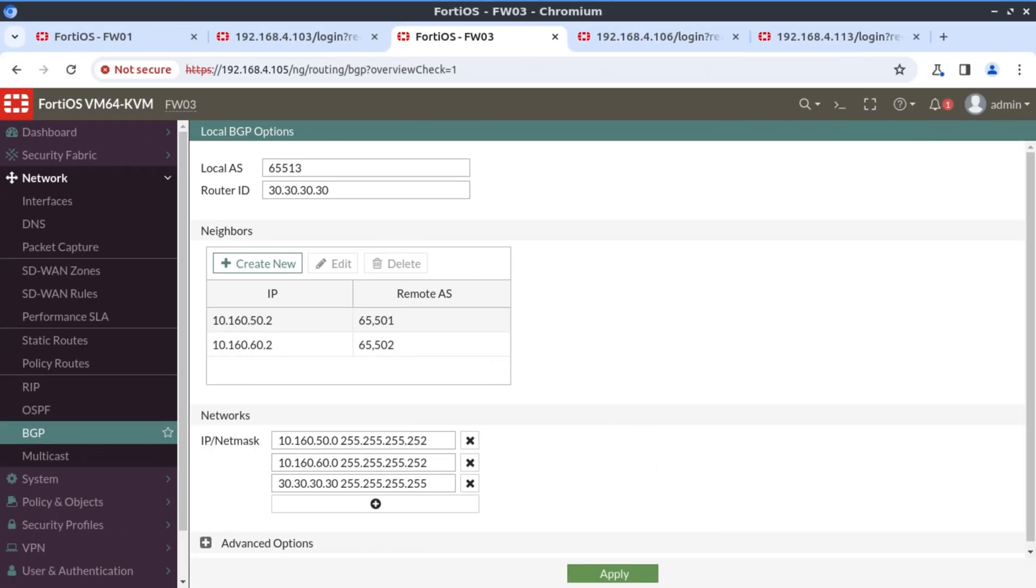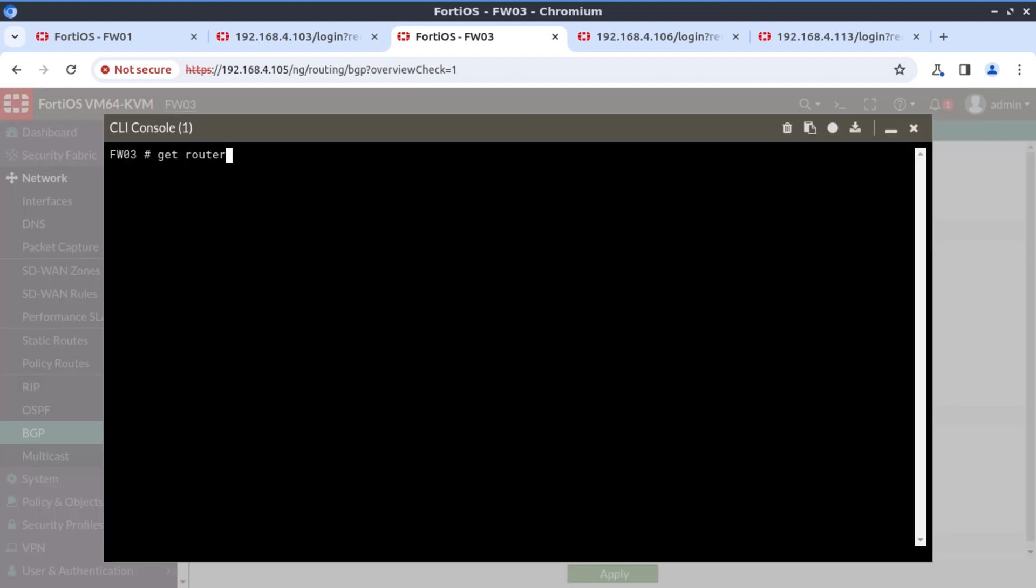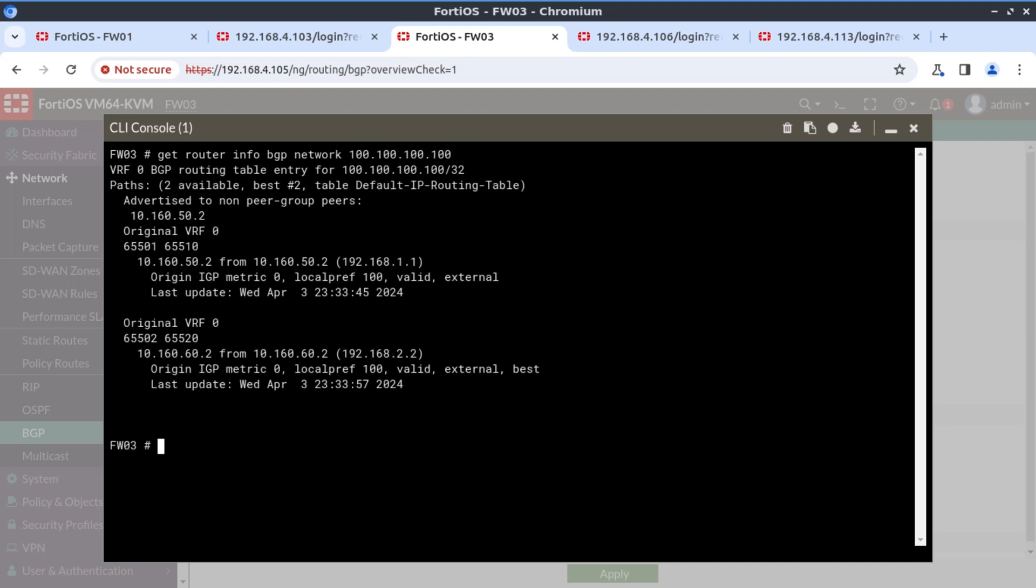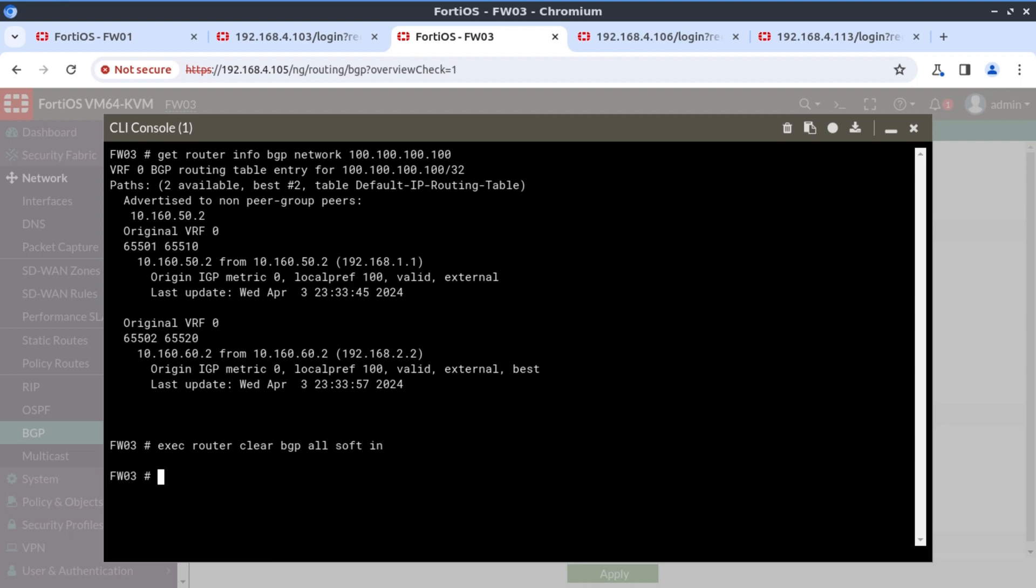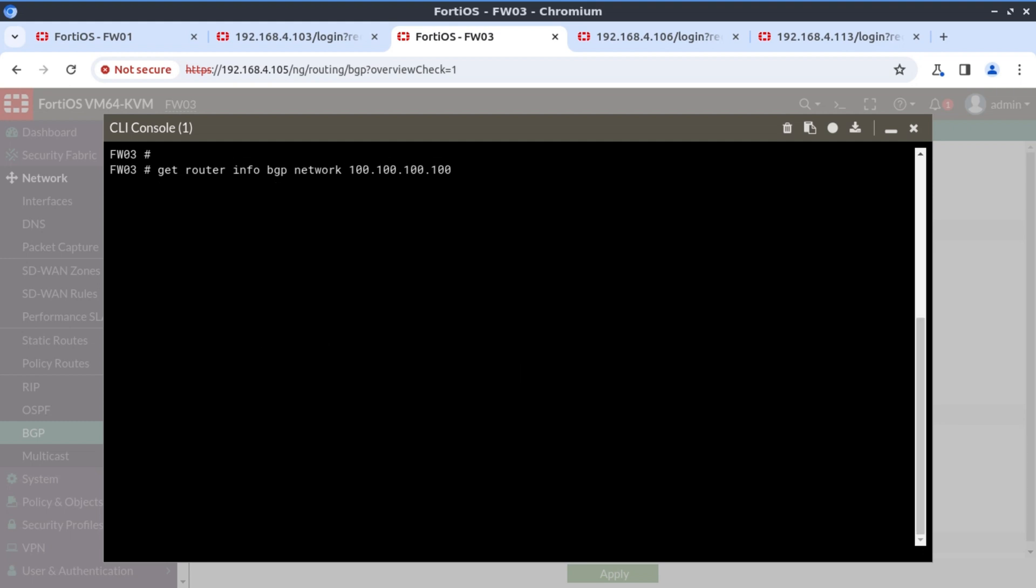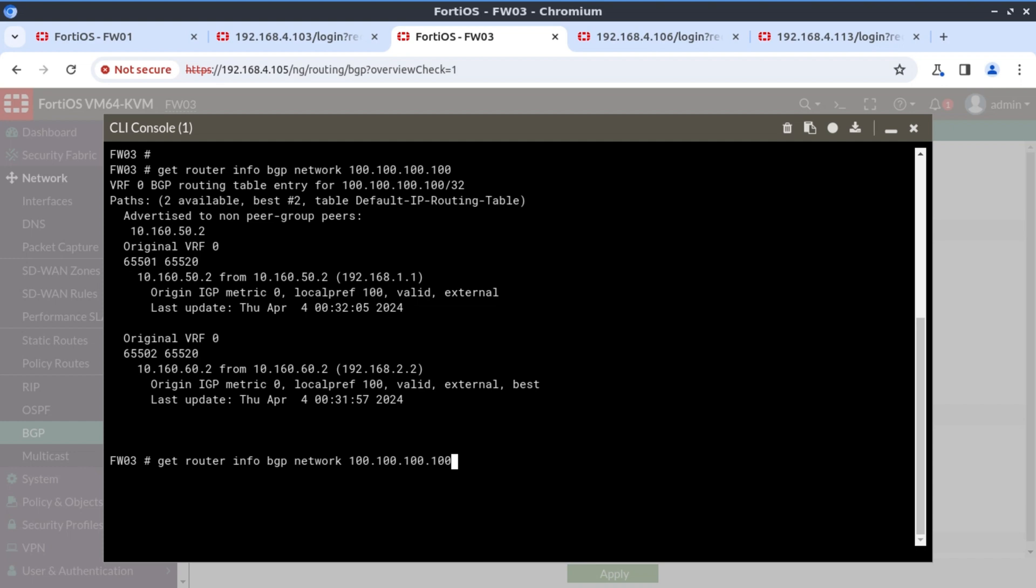I'm on firewall three now. Get router info BGP network 100.100.100.100. We still haven't got an update regarding the 100 network because we're still seeing this being advertised from 6.5.5.10. So let's try and do our route refresh. Exec router BGP, BGP or soft in. And then let's run our BGP.